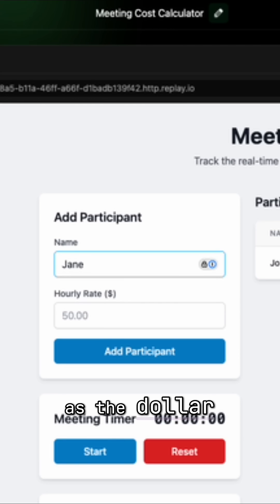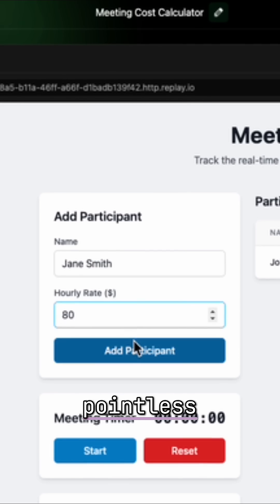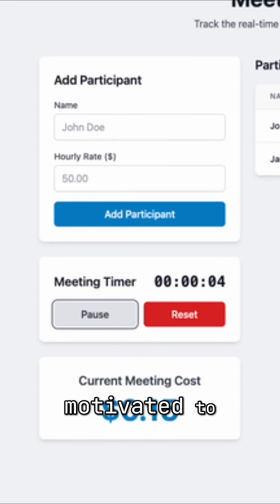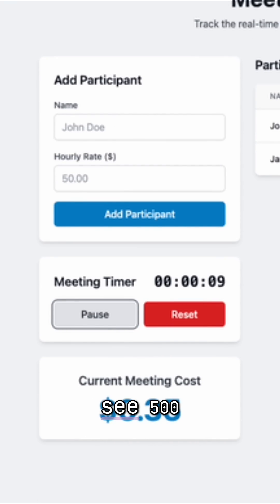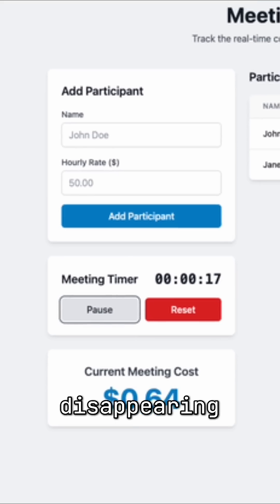You can all watch as the dollar amount climbs during pointless discussions. Suddenly, everyone's motivated to stay on topic when they see 500, 750, 1000 disappearing.